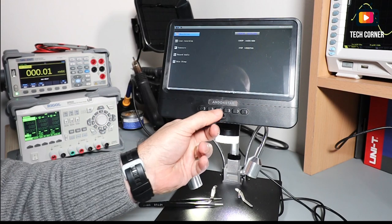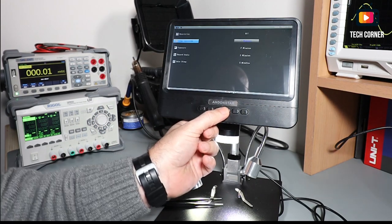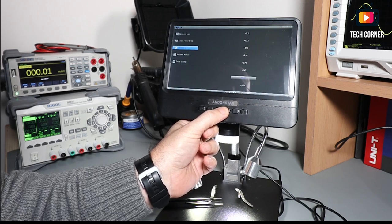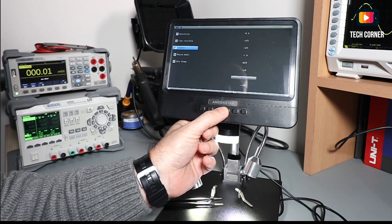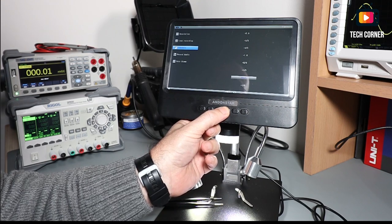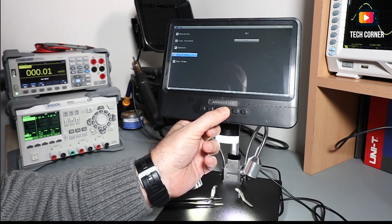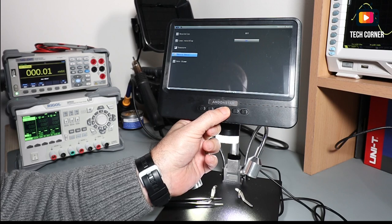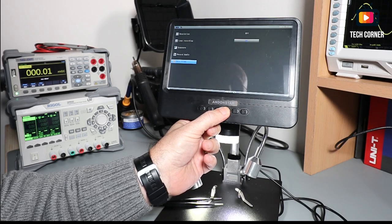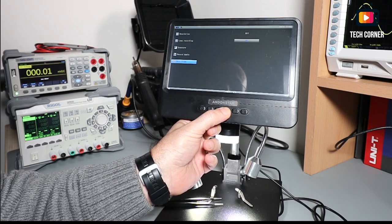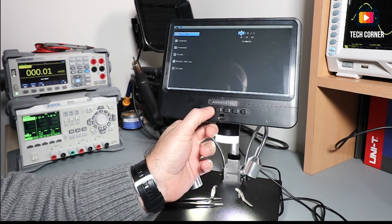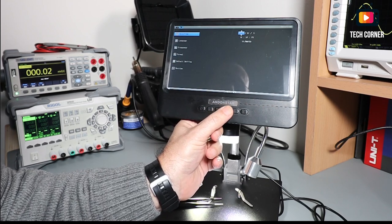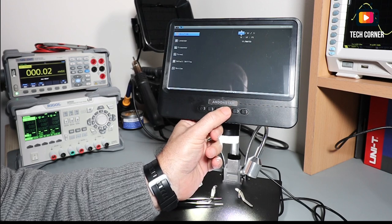We have also the loop recording, the exposure we can set up, if we record the audio or not, if we put the date stamp in the recordings, and we have also to fix the date and time.